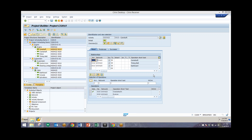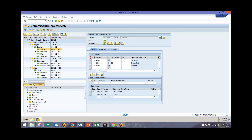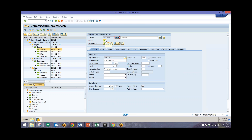Once you have these relationships set, you want to input the durations for each of these activities. We'll take a look at the overview for this particular activity and enter in a duration. For this one we're saying we want this to take two days to complete. We also have the crankshaft at two days, piston at ten days, and timing belt at five days. We'll see on the Gantt chart what that looks like in terms of an overall layout.